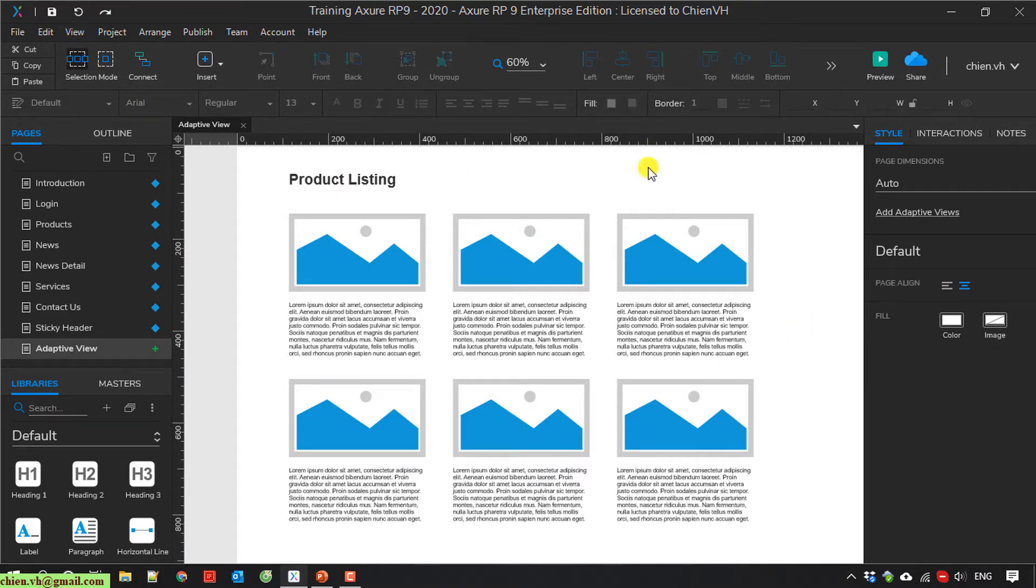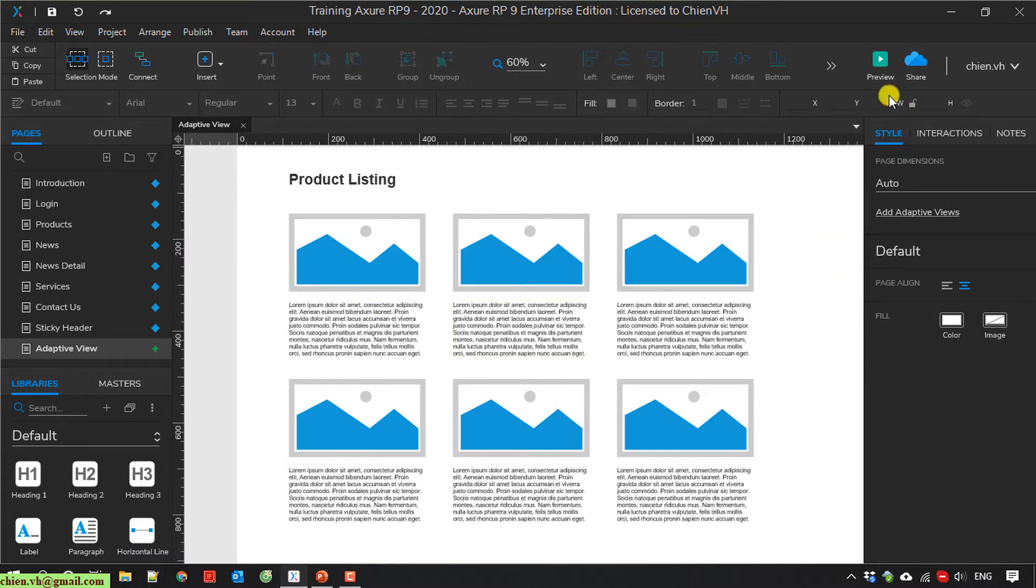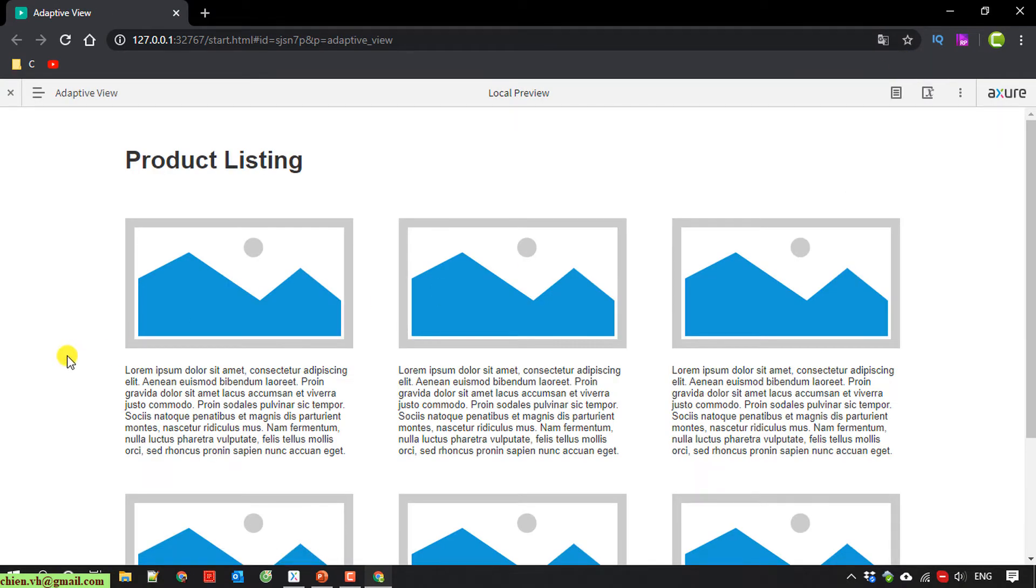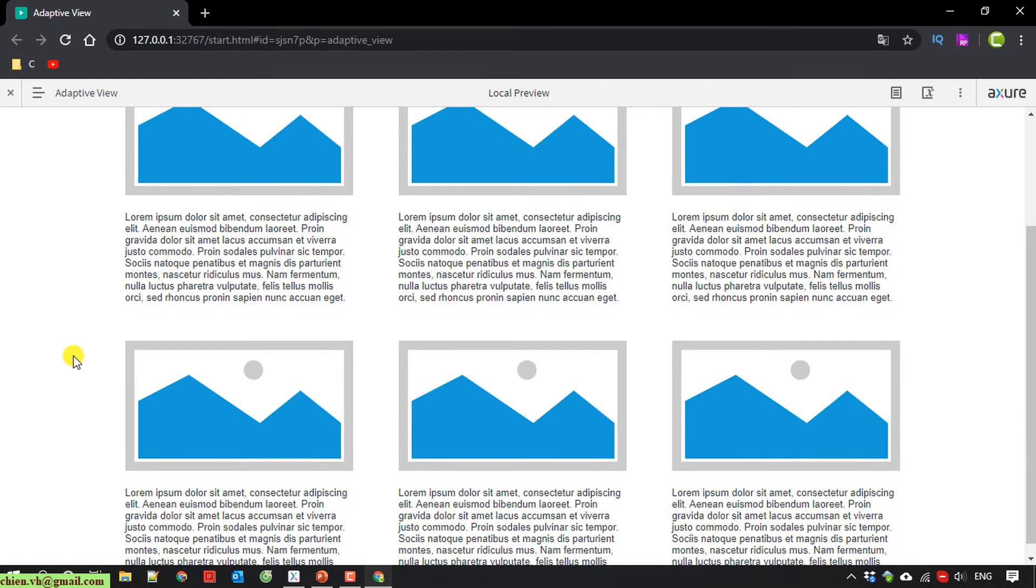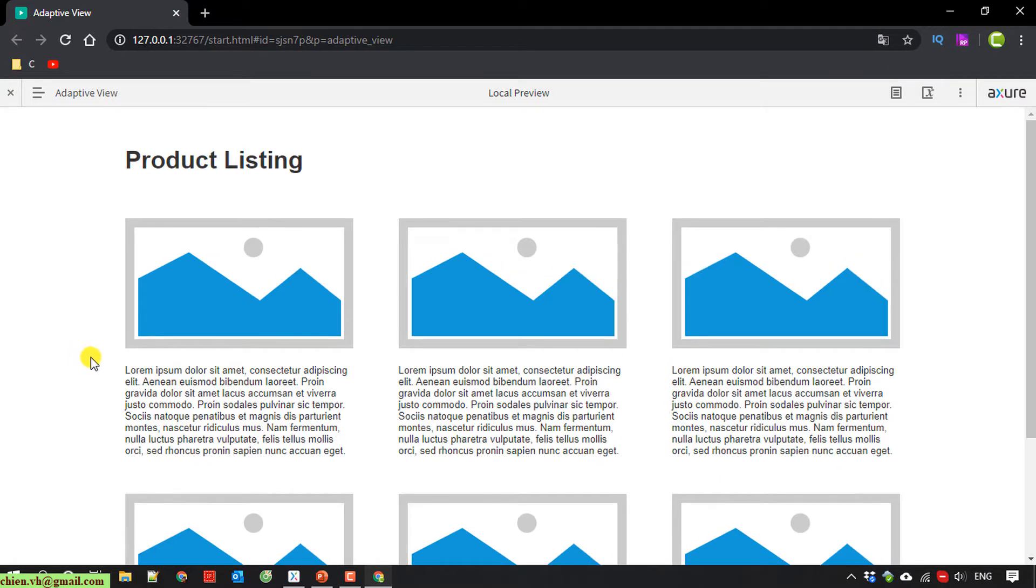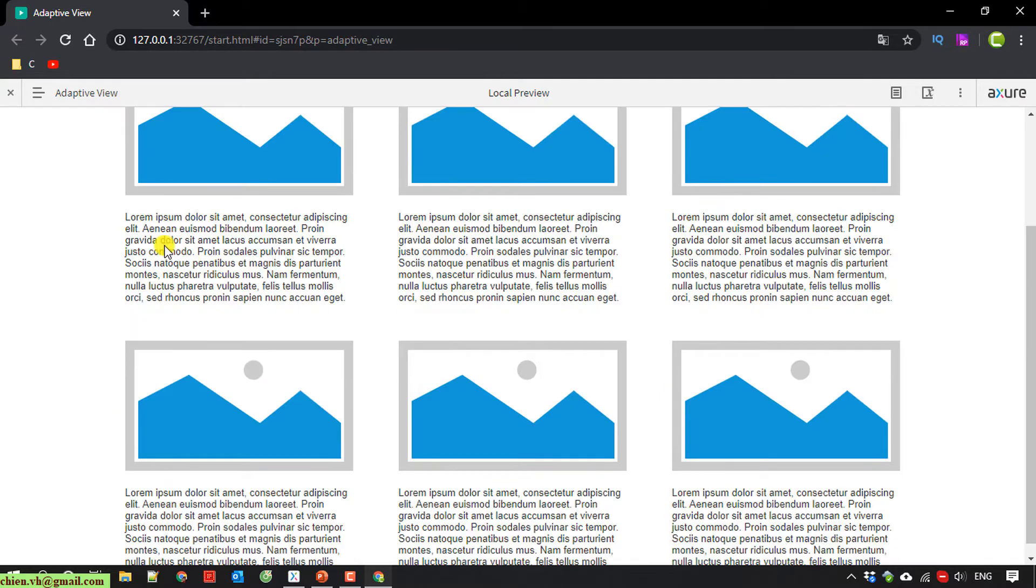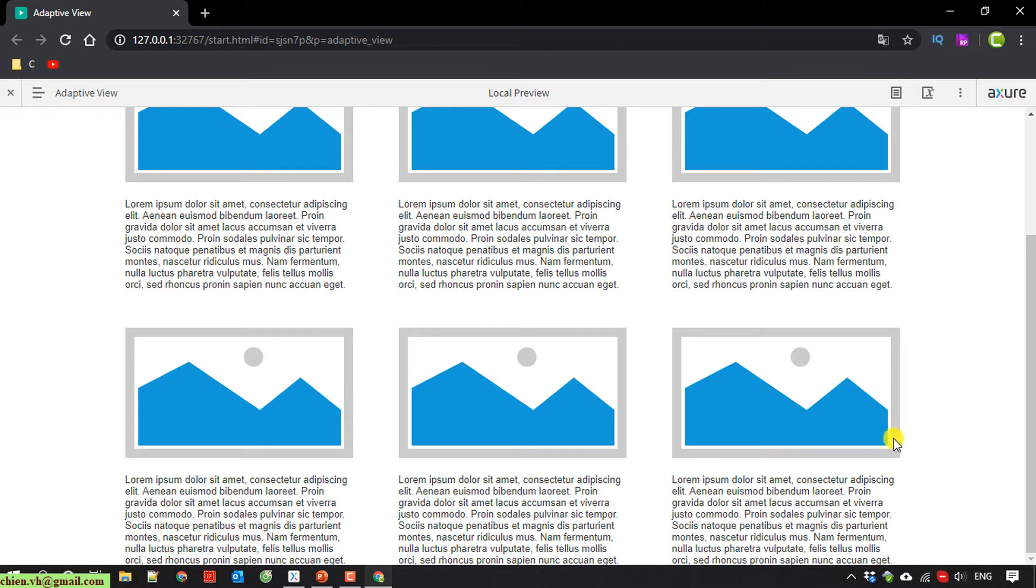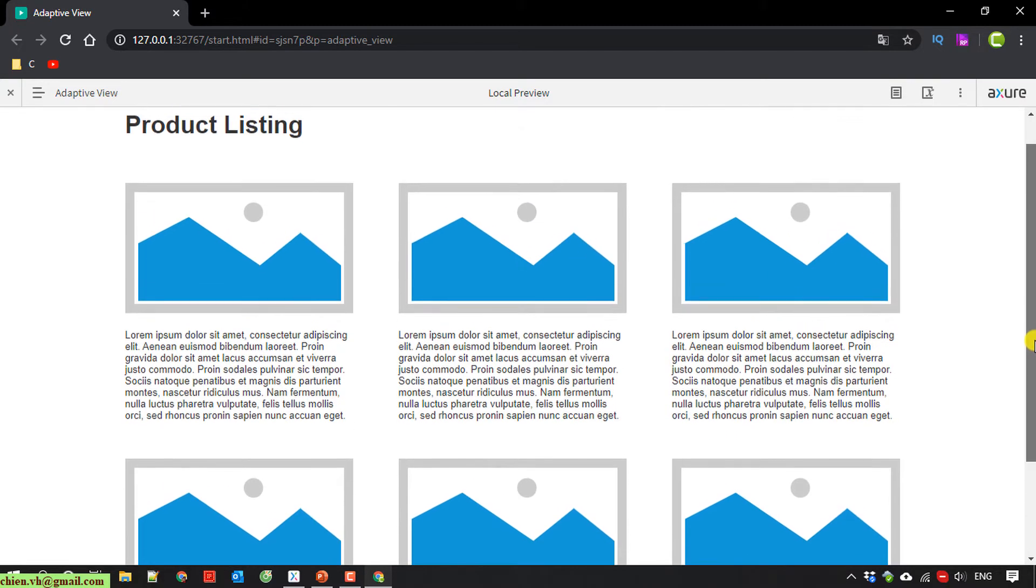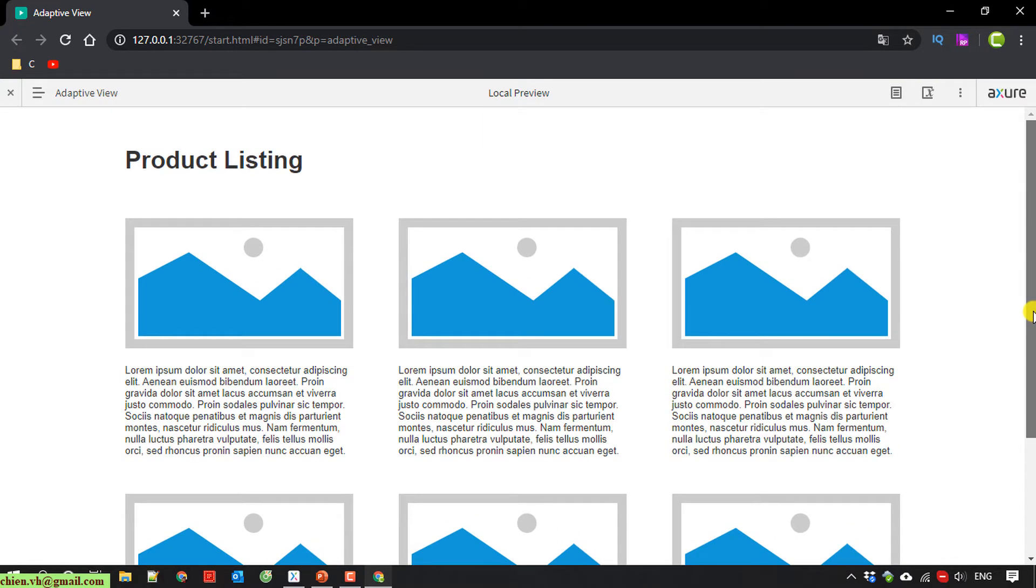I save it up. And here you click on the preview button here to view this on browser. So here when you view this on browser, we have a product listing.